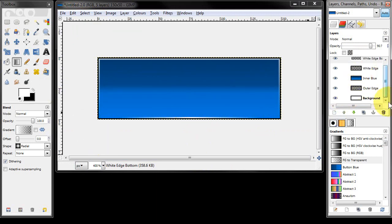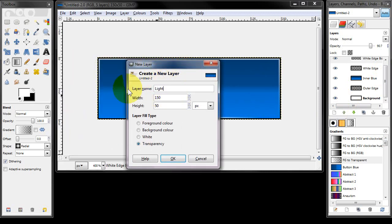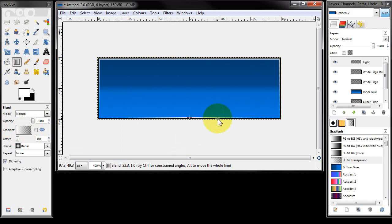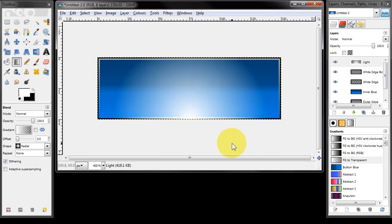Next I'm going to create a new layer by clicking this icon and I'm going to call it 'light', leave everything else as it is, click OK. Then I'm going to go to the blend tool again — it's already white to transparent so that's fine. Again I'm going to put the cursor on the 75 pixel mark, click left and drag to about 75 to 80% of the image width and let go, and that will give us something like that.